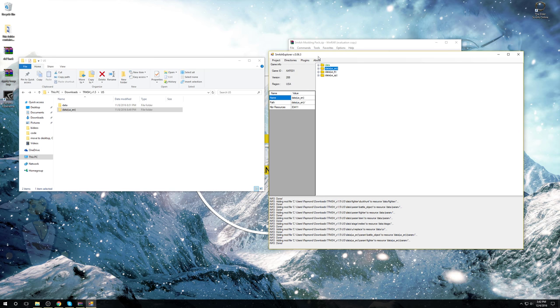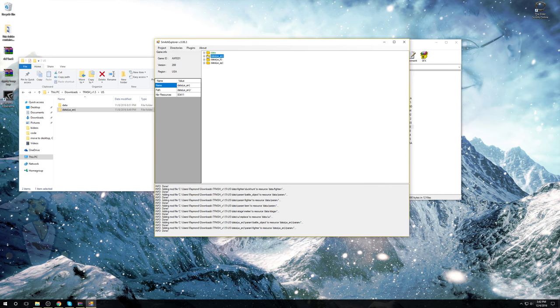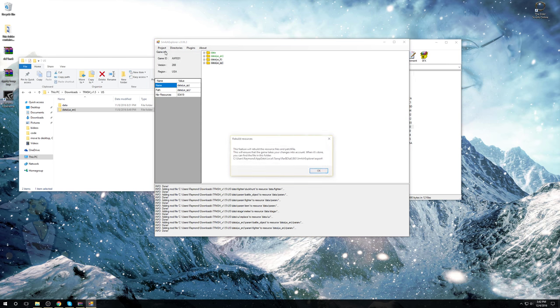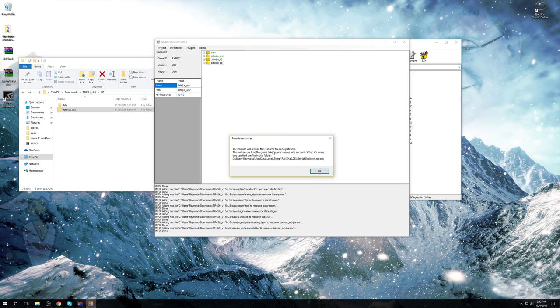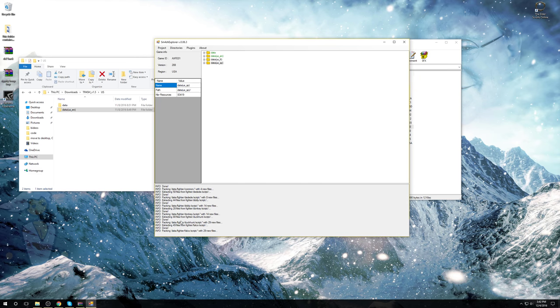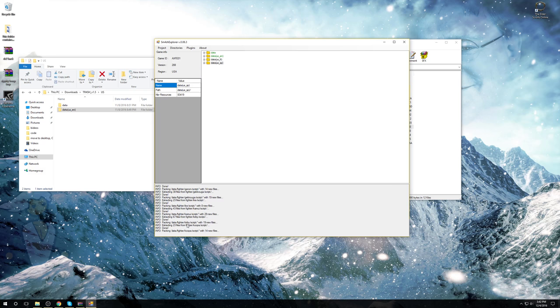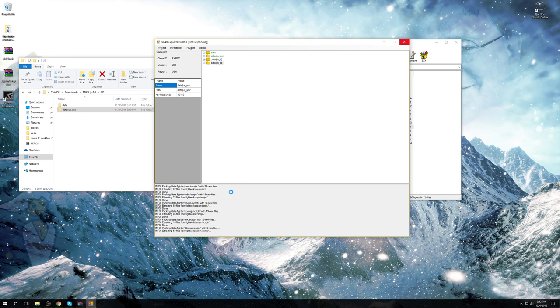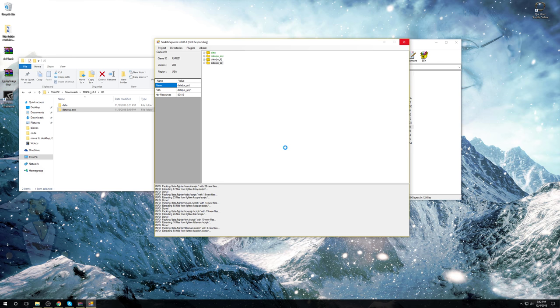Once you are done, go to the Smash Explorer whatever project. Build the mod. It will say this feature will rebuild the resource files and patch file. That's what you want to happen. Hit OK. It's going to do stuff down here. It might go unresponsive for a little bit, but that's fine. It should respond after a few seconds.